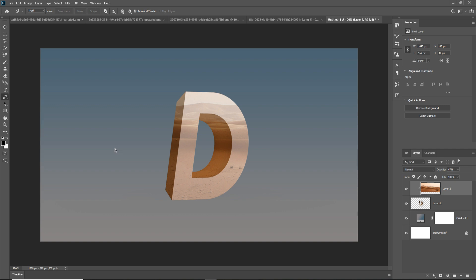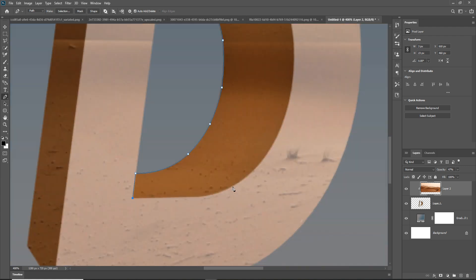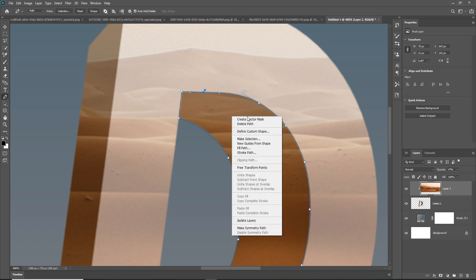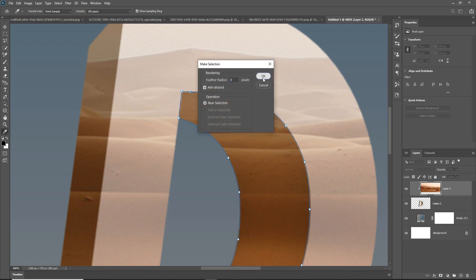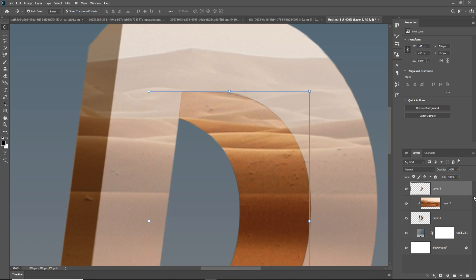Take the pen tool, zoom your image, and select this area. Click on the middle of the line, hold Ctrl, and simply curve this line. Right-click, make selection, press Ctrl+C and Ctrl+V — this one is placed.